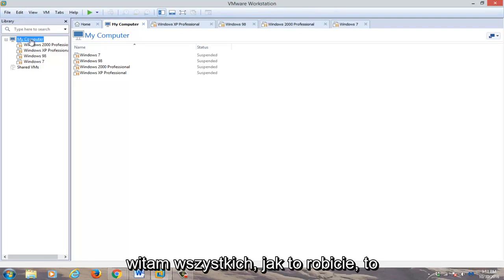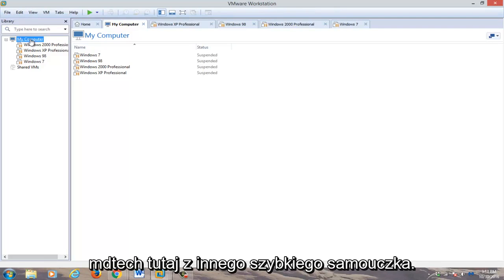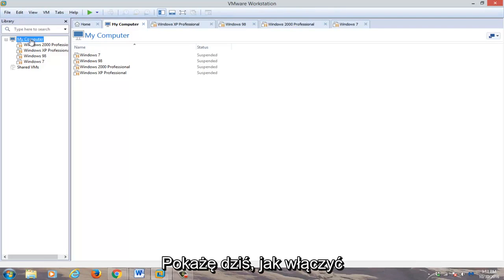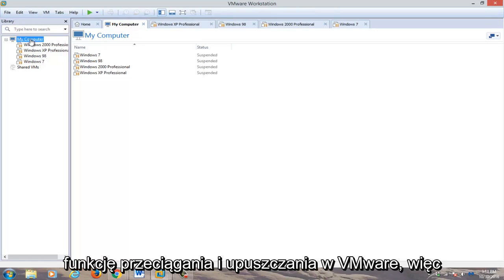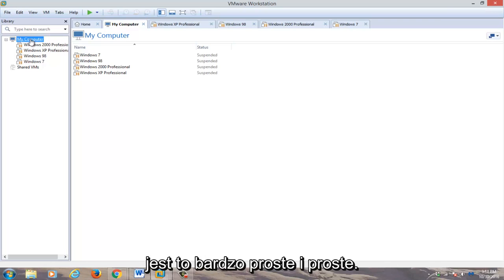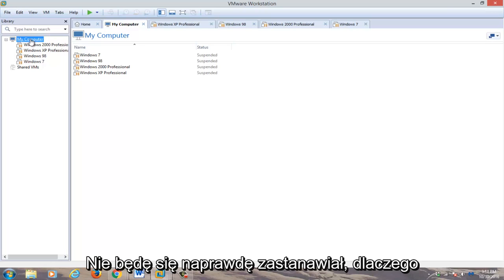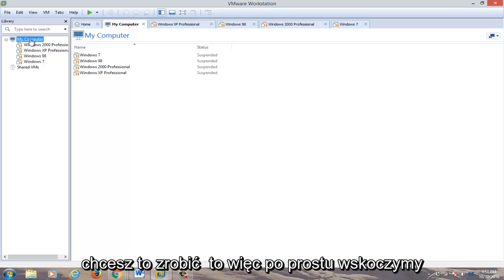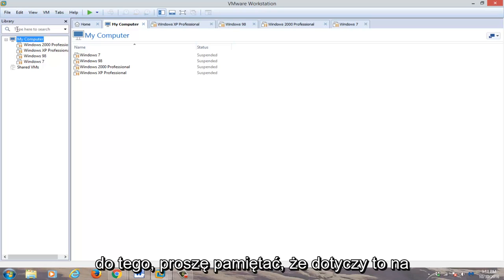Hello everyone, how are you doing? This is MD Tech here for another quick tutorial. Today I'm going to be showing how to enable the drag and drop feature within VMware. It's very simple and straightforward, so we're going to just jump into it.